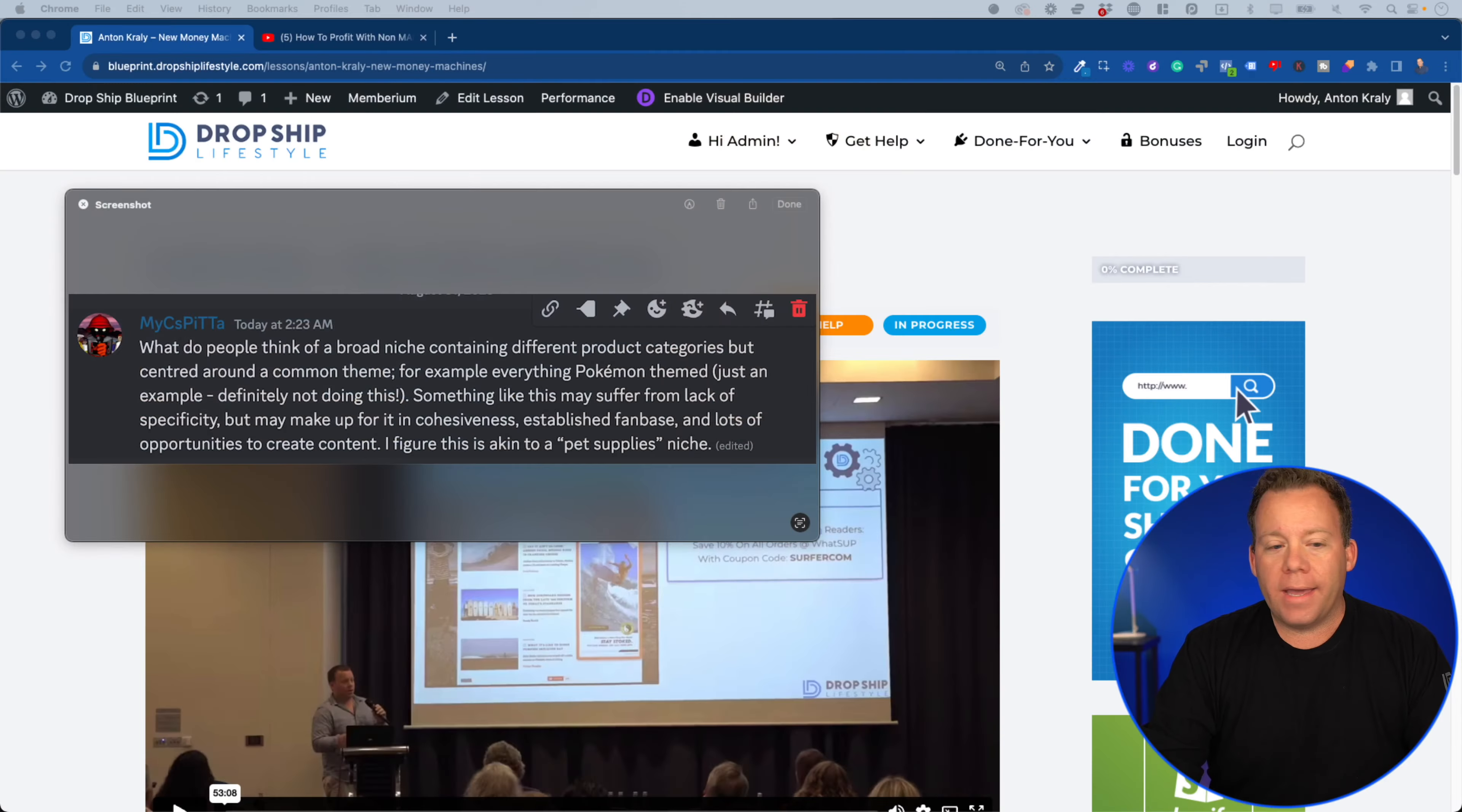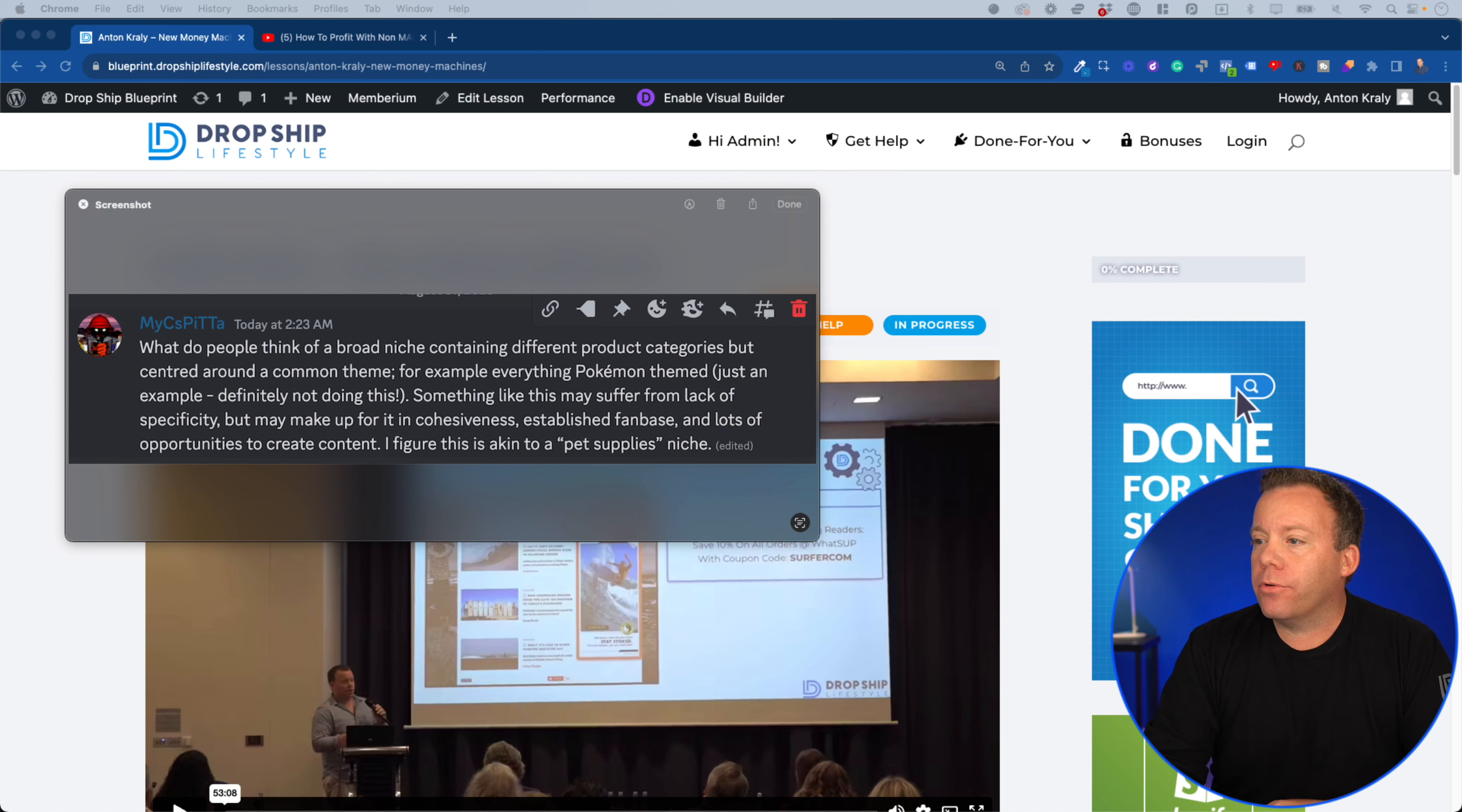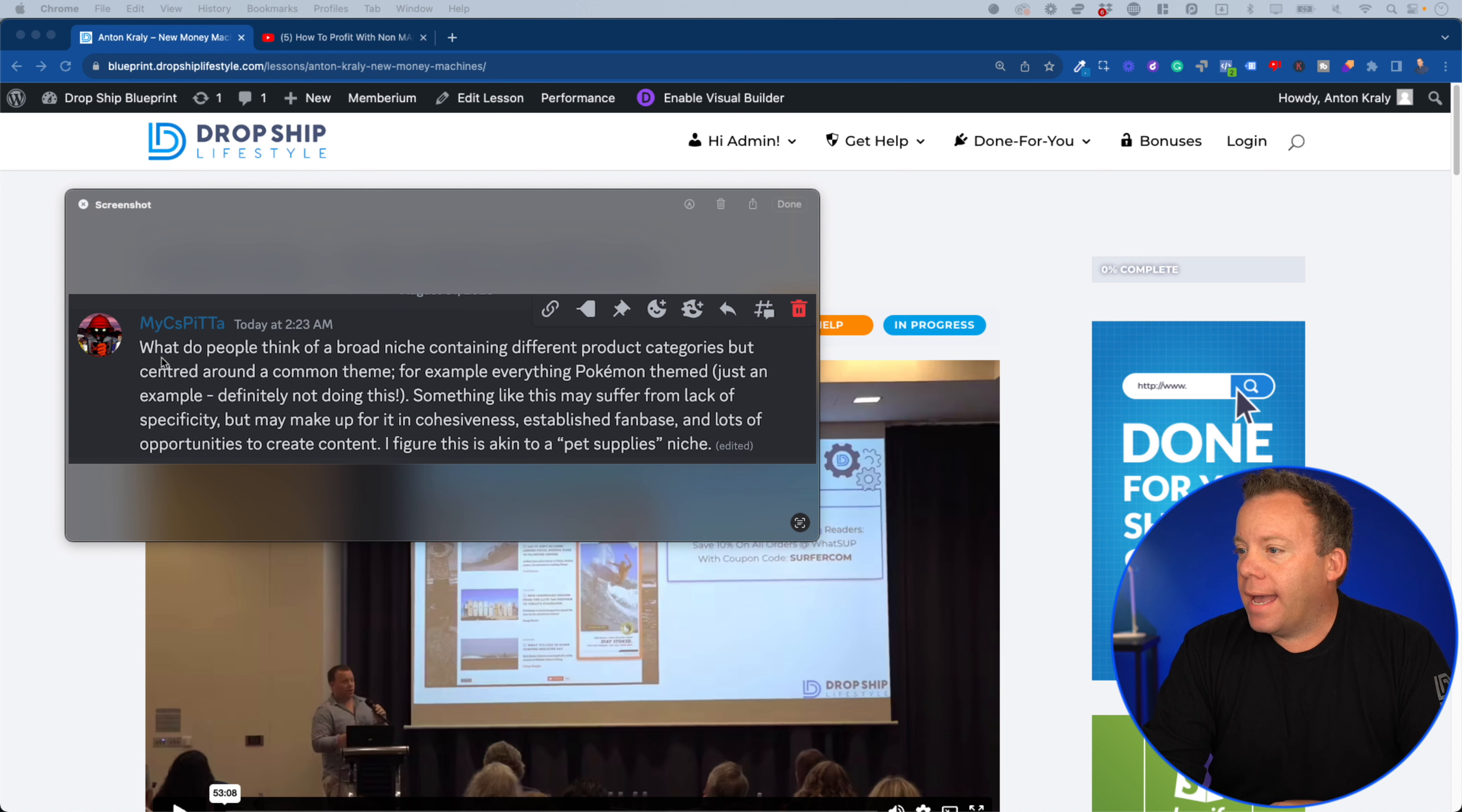So with that being said, let me pull up my screen share here. And this is the question that prompted this. It came through in the niche selection channel on Discord here.